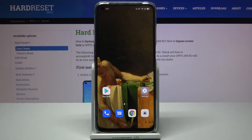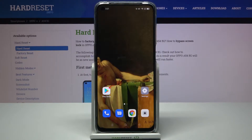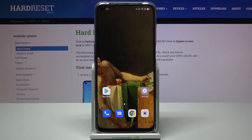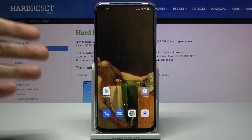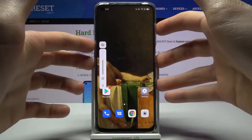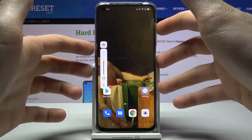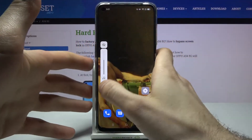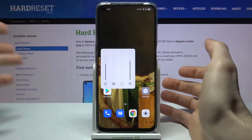Here I have the Oppo A54 5G, and today I'm going to show you how to customize your volume panel and volume slider on this device. As you can see, I have the standard default volume slider here.